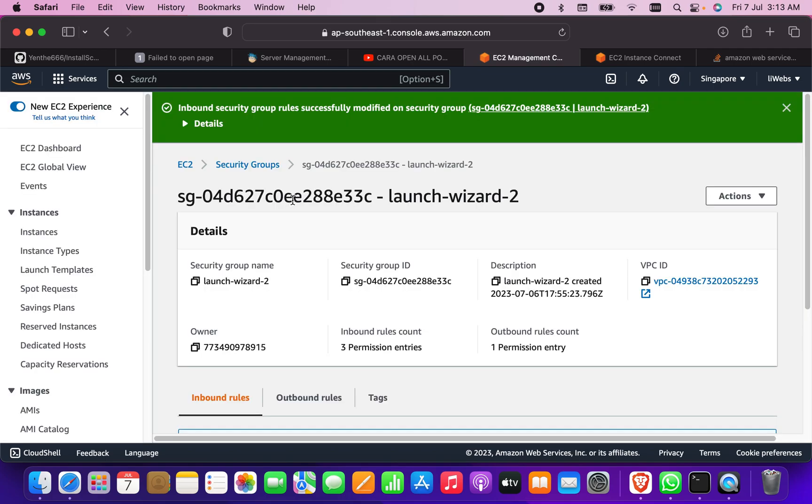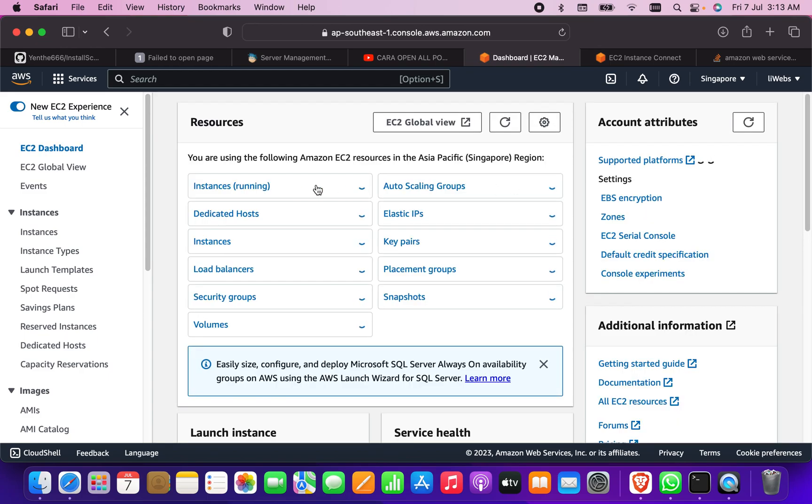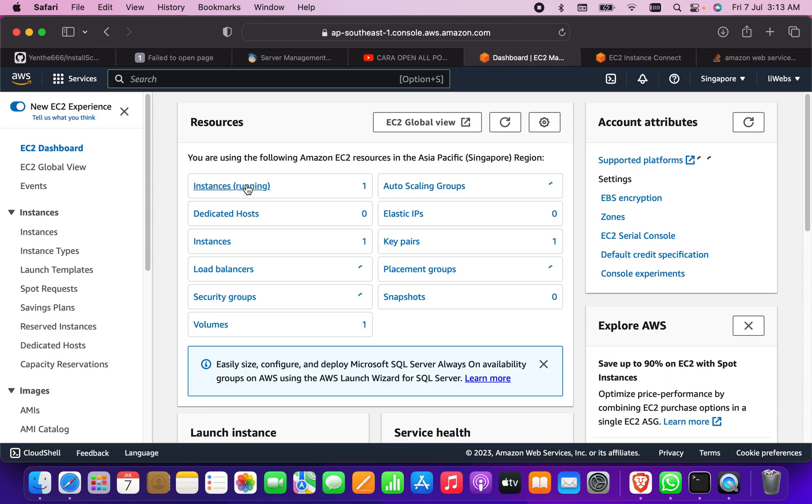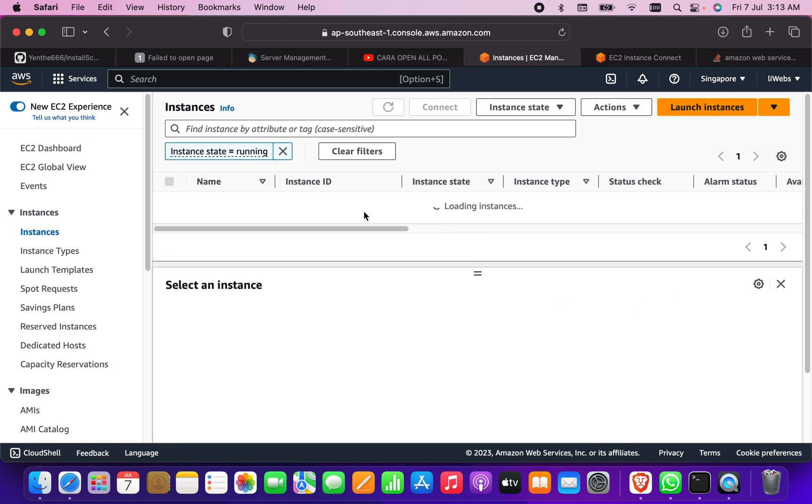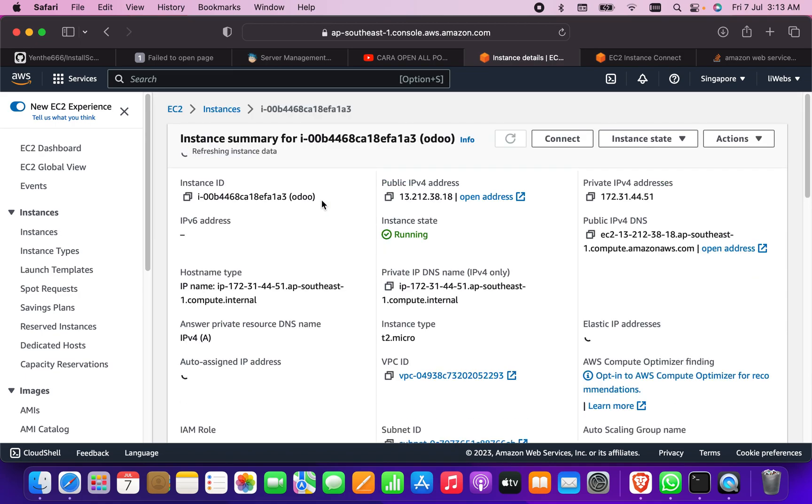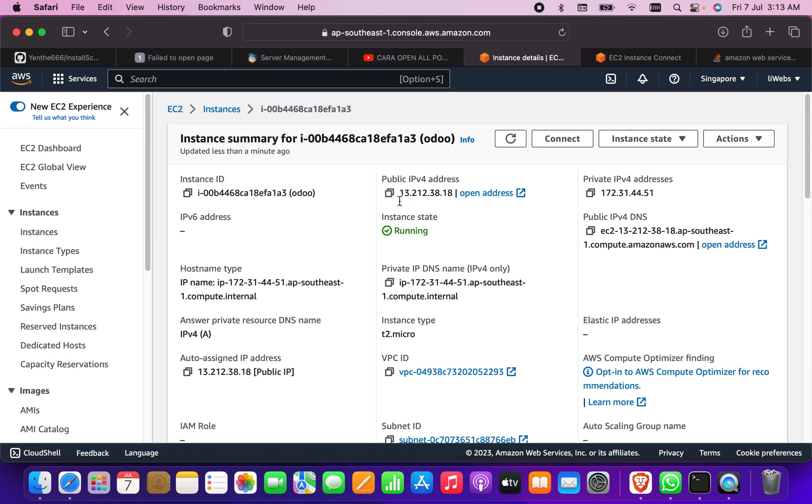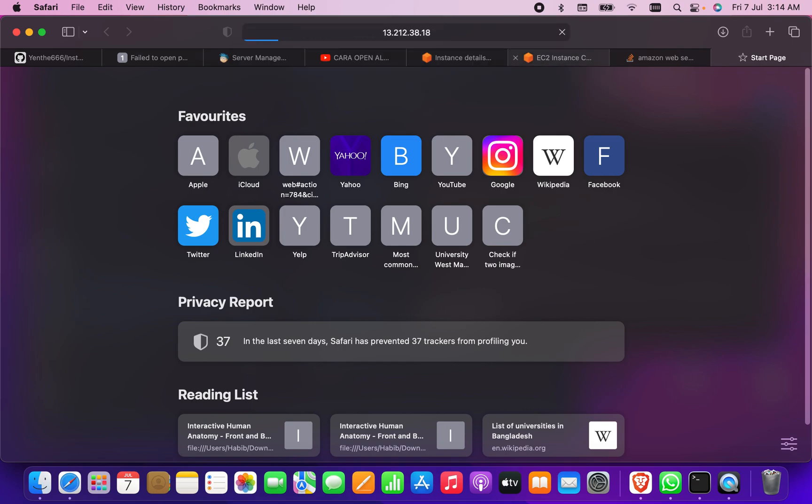So it will open the port 8069. Now what I have to do is go to the EC2 again and check the public IP. What is the public IP of my EC2? So I'm going to open it, this is the public IP. I'm going to copy this IP and open a new tab and put 8069 here.